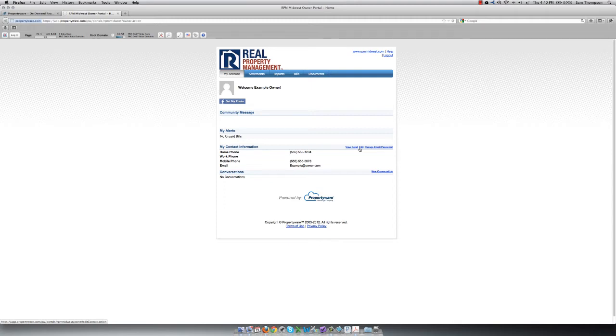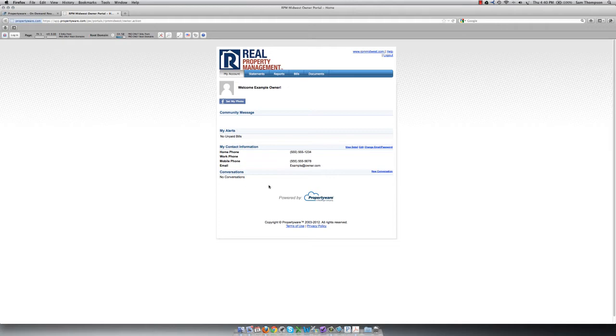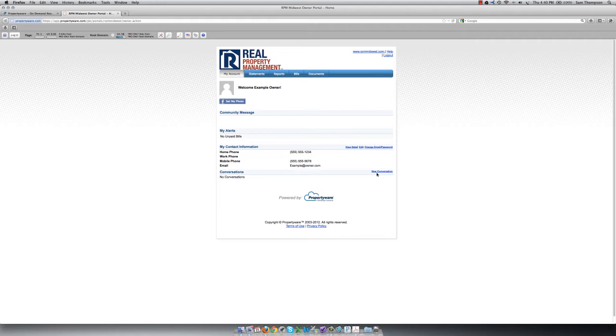You can also view any current conversations that you have with the RPM team or start a conversation with RPM by clicking on New Conversation. Anything you post in the Conversation section will be forwarded to our support team so that you will be responded to in a timely fashion.